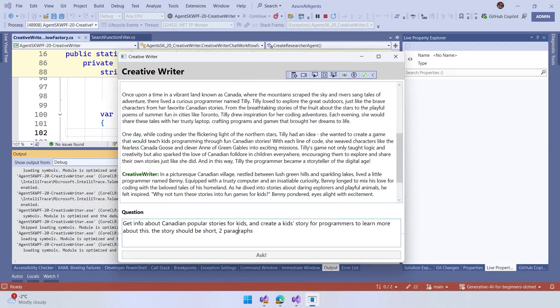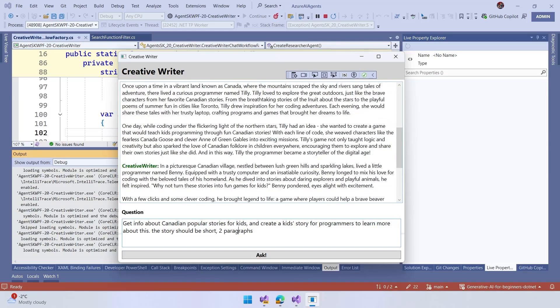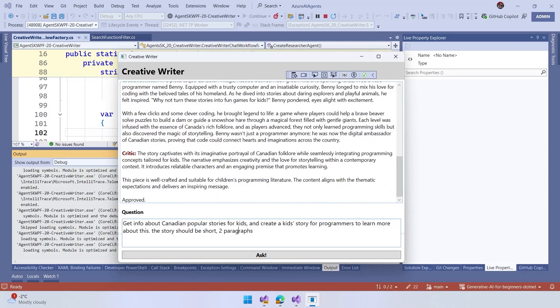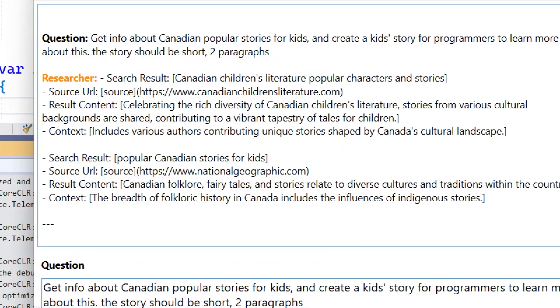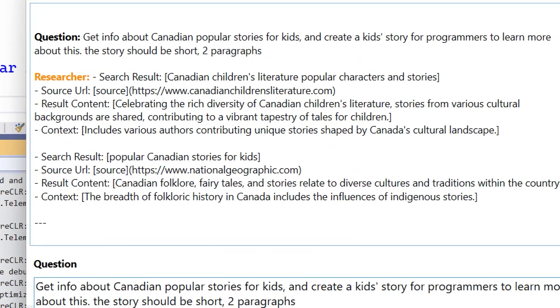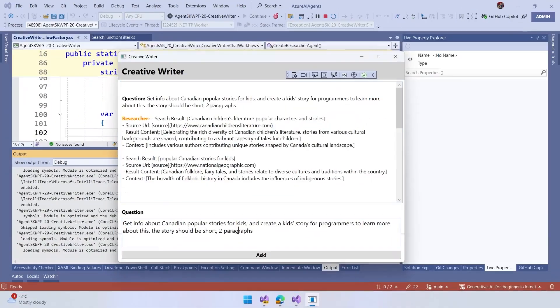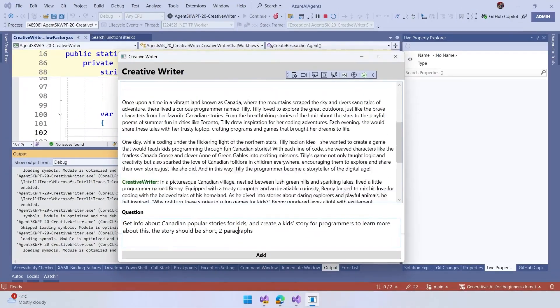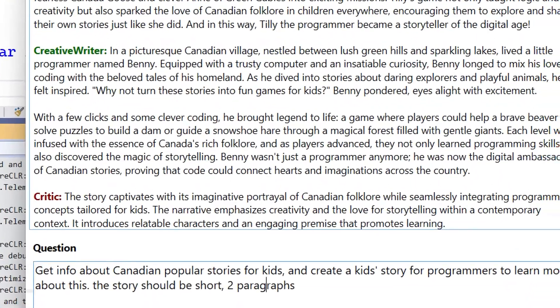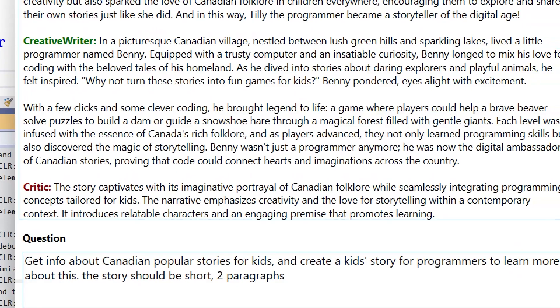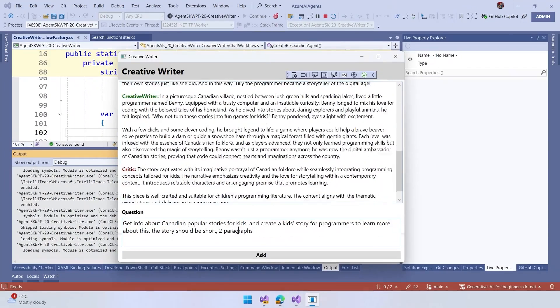is the responses for first the researcher, then the writer, and then the critic. Let's take a look at this, and we see here that researcher, so the research results with the URL to the source of what we have. Then we also have here the creative writer, who is going to start to create the story with this.